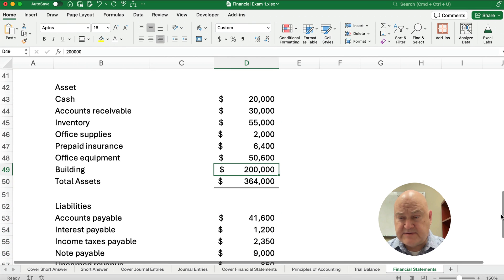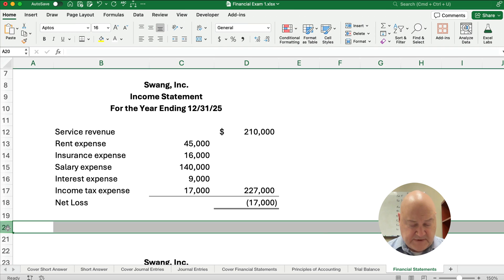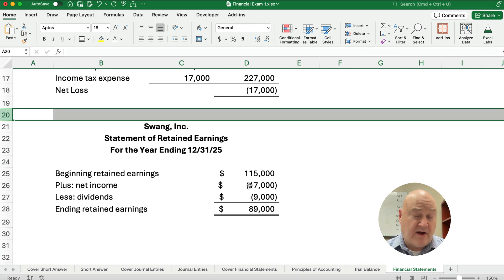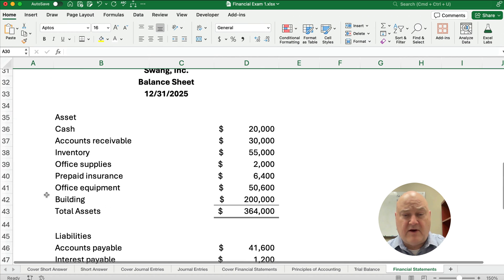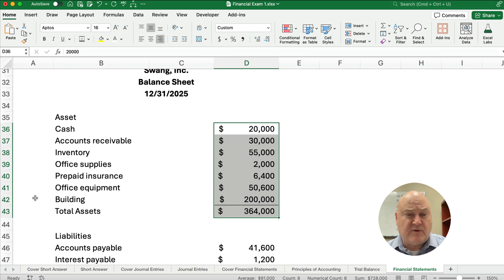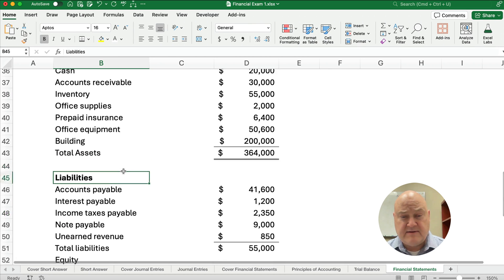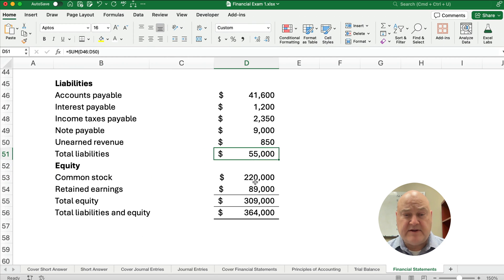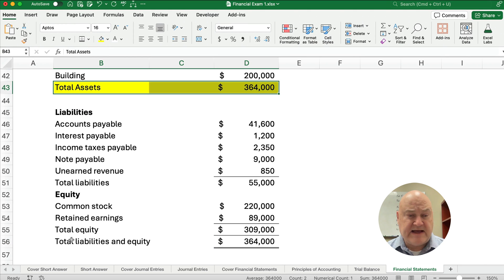Let's review our financial statements. The income statement: revenues minus expenses gives a net loss of $17,000. The statement of retained earnings is for a period: beginning retained earnings, subtract the net loss, subtract dividends, ending retained earnings of $89,000. The balance sheet lists all assets totaling $364,000. Total liabilities are $55,000 and total equity gives us total liabilities and equity of $364,000, which equals total assets — confirming the balance sheet balances.